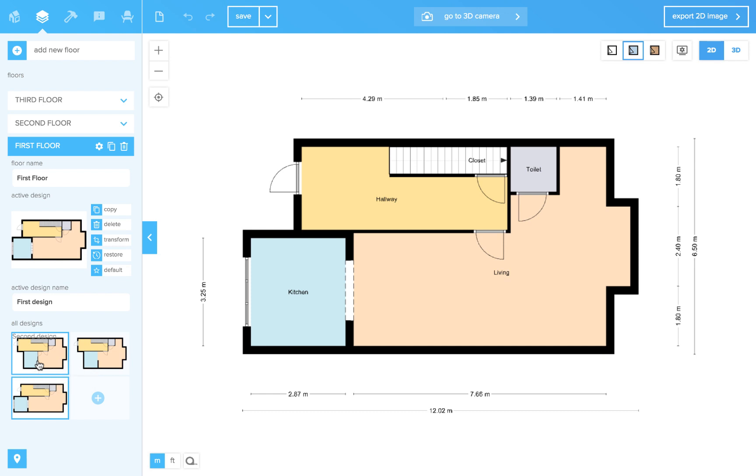Maybe you still can't find it because it's in a different floor than you opened the last time you worked in Floorplanner. Just open all the floors in your project to see if it's there.